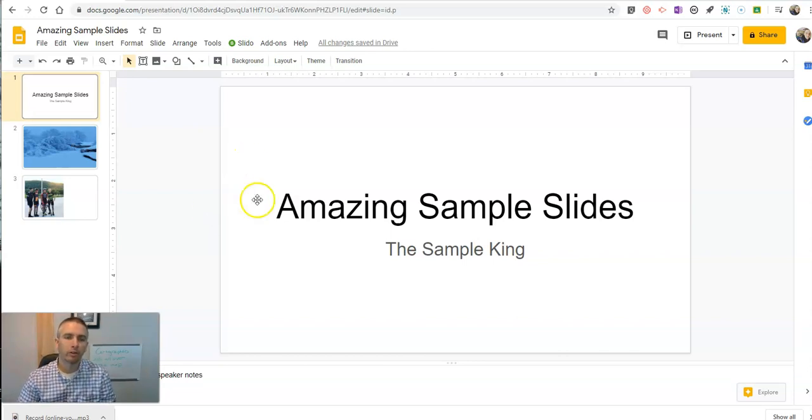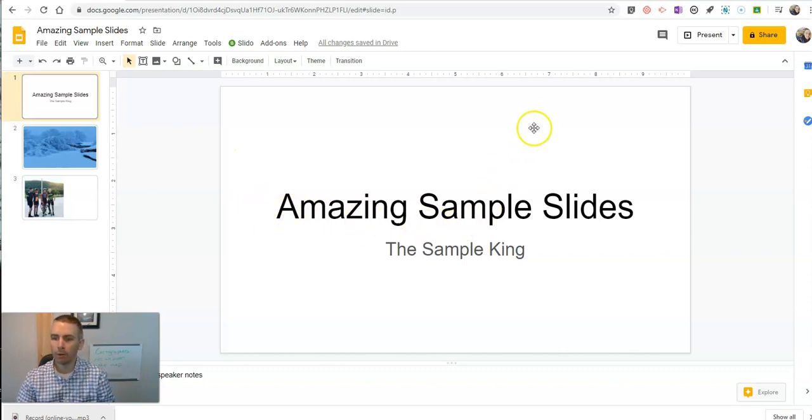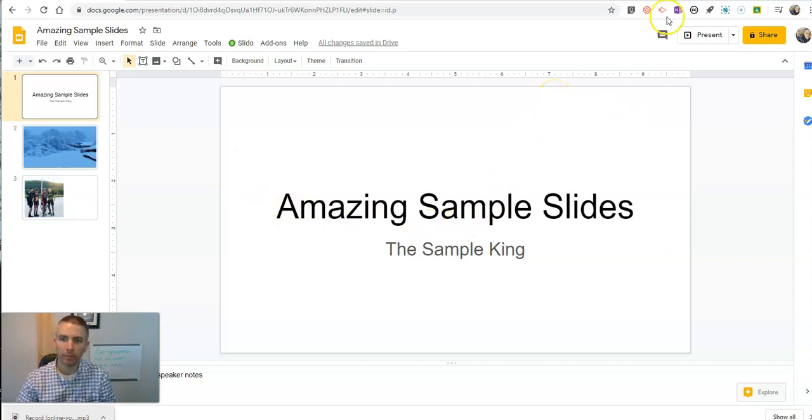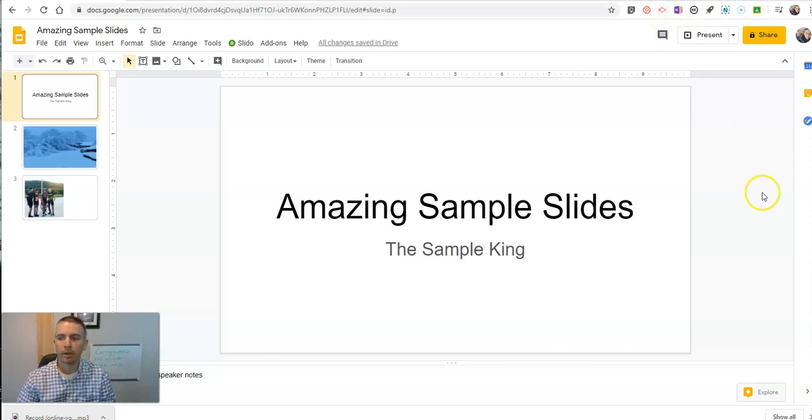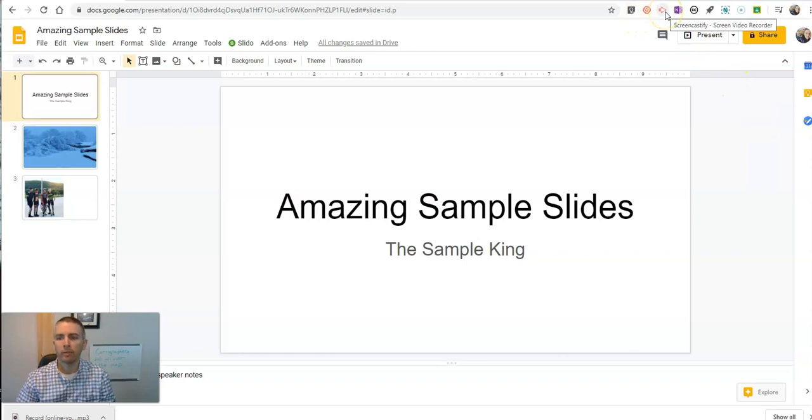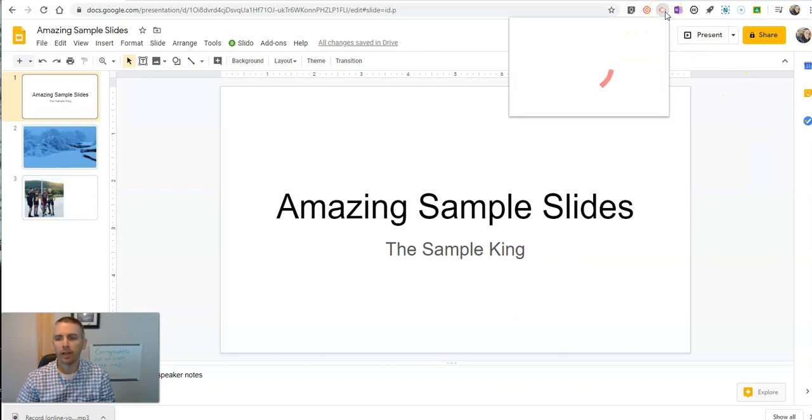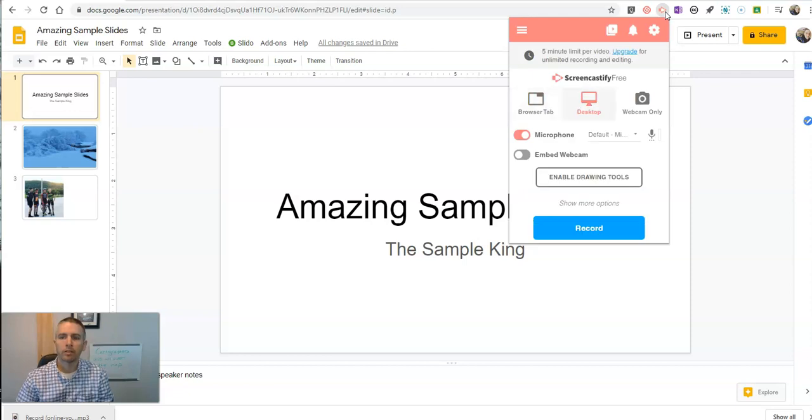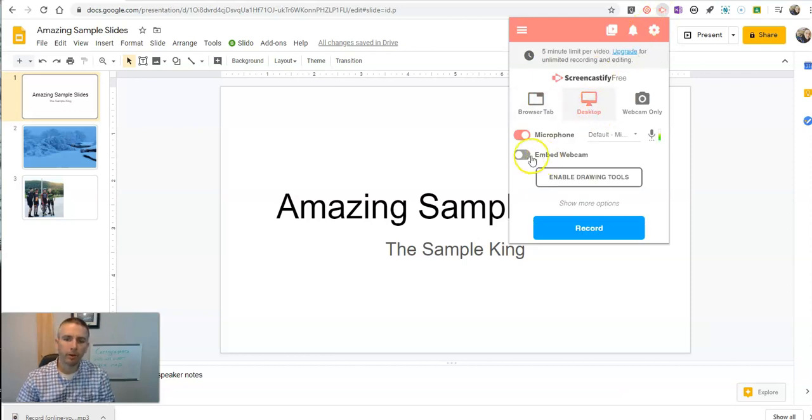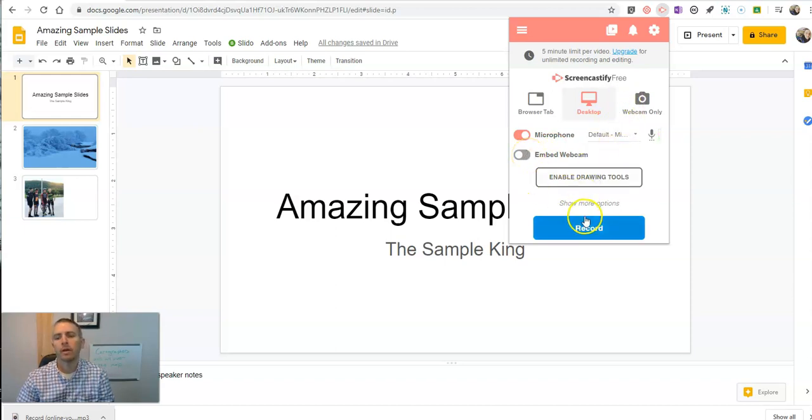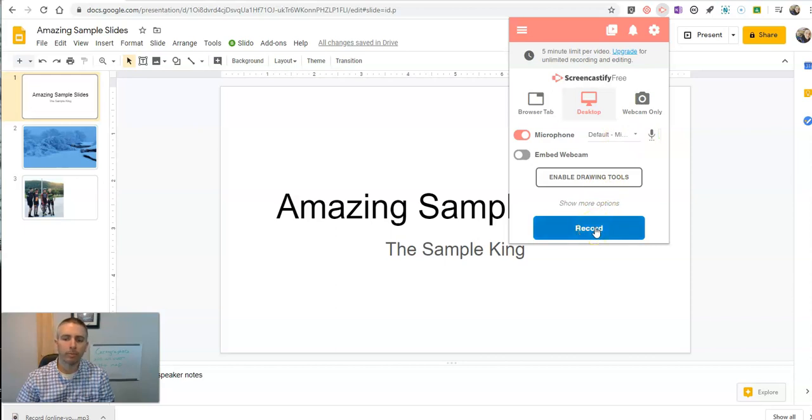And that is to simply use a screencasting tool and record yourself talking over your slides while you're presenting them. Now, the tool that I'd recommend for most people who are using Google Slides already is to use Screencastify. Let's take a look at how Screencastify works. So here I have my Screencastify button. It's a little extension. And I'm going to record my desktop. You can also record with your webcam enabled if you like. I have my microphone set and let's record.